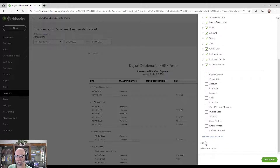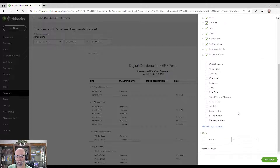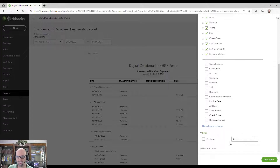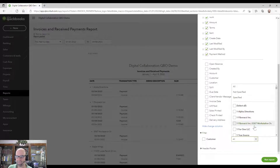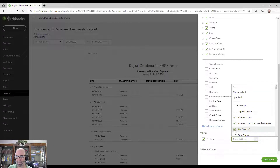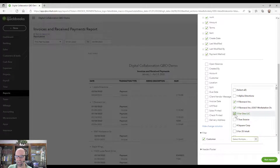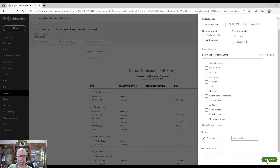I'm going to select the Filter here. The only filters we have the ability to use would be to filter by a customer, which can definitely be very helpful. Maybe I want to do one Fibonacci here and one True Source — so those customers — and hit Run.